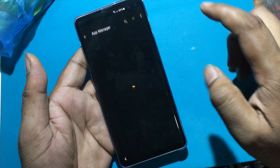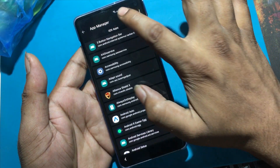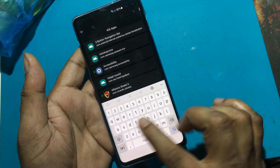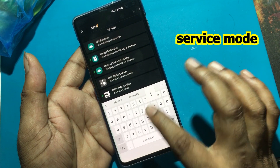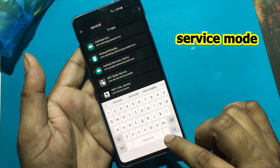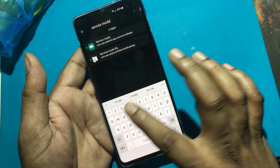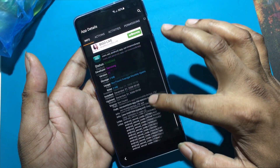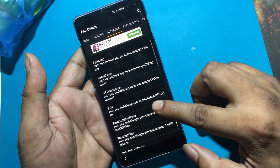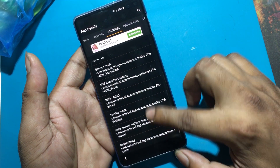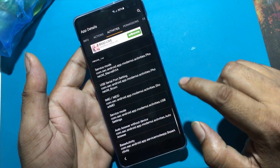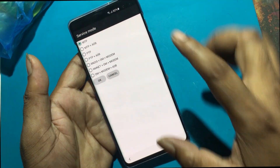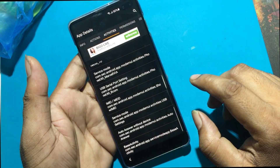Open App Manager. Search for Service Mode. Click Service Mode, then Activity. Select the Service Mode setting below the IMEI number. Open Service Mode and click MTP plus ADB. ADB option is now turned on.